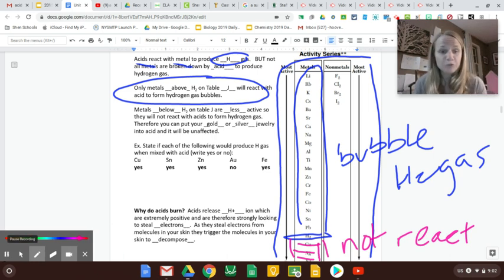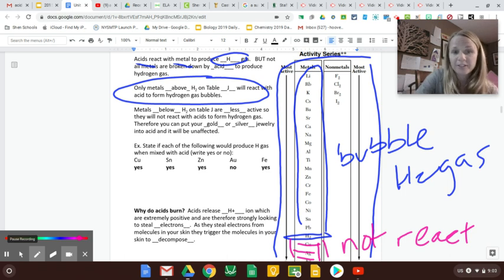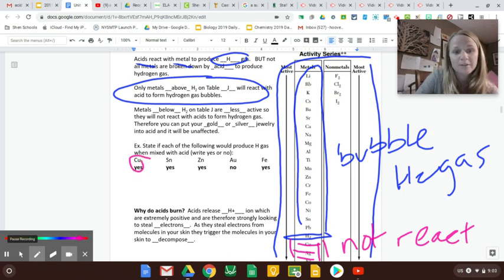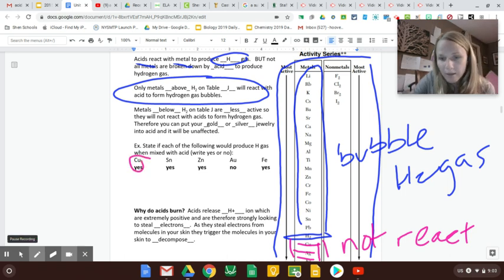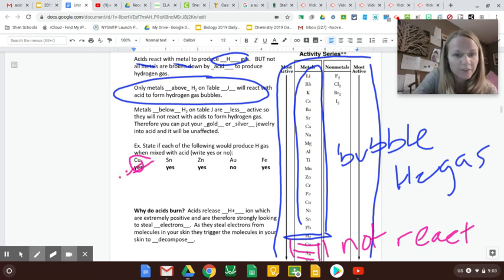So that is the rule. So here it says, state whether each of the following would produce hydrogen gas when mixed with an acid. Copper? Nope, copper is below hydrogen gas, so that should be a no. I got that one wrong.